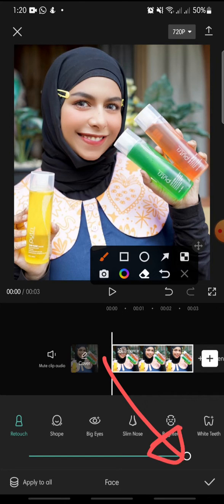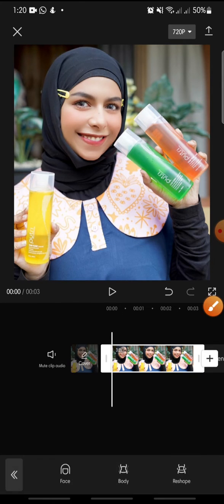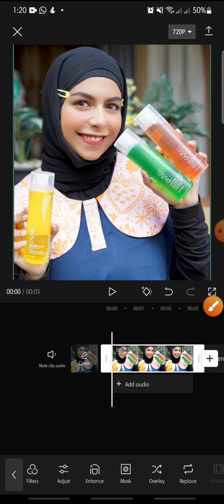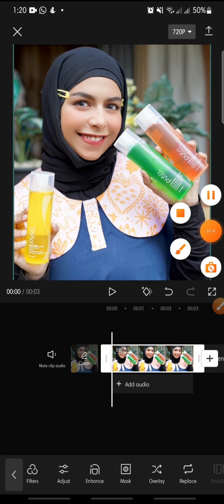You just click on the check icon at the bottom to finish. That's how to retouch your makeup on CapCut. I hope you found this video helpful — if you enjoyed the content, please like, comment, and subscribe down below. Bye!